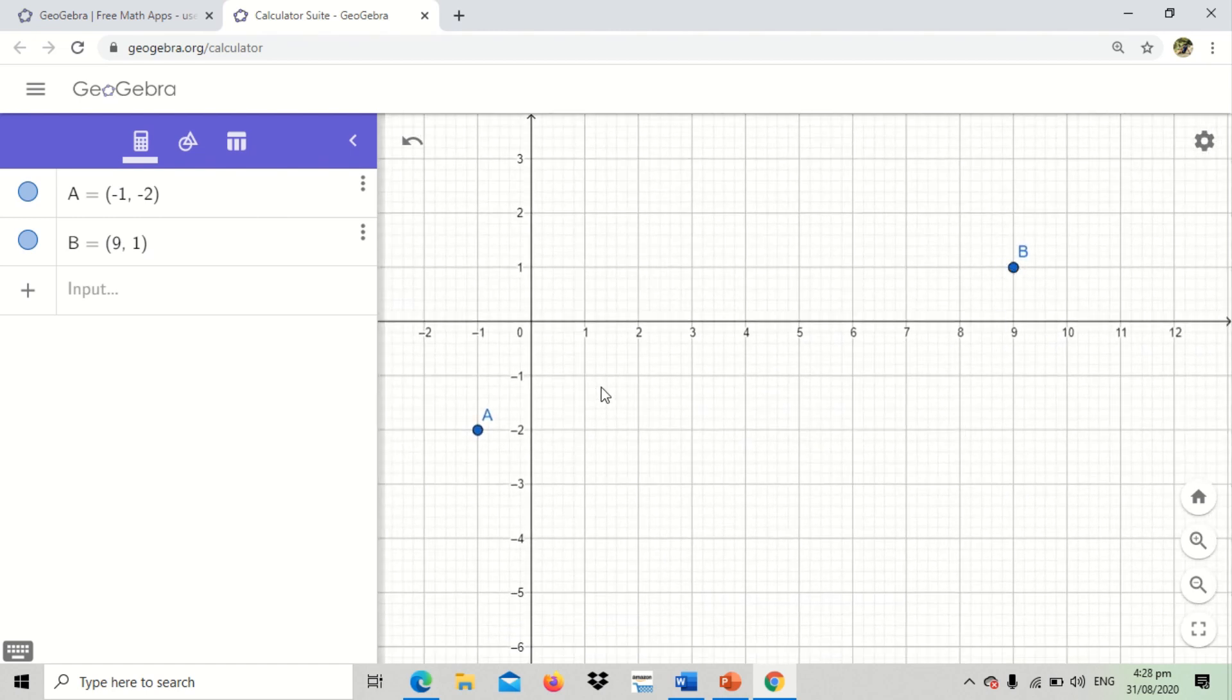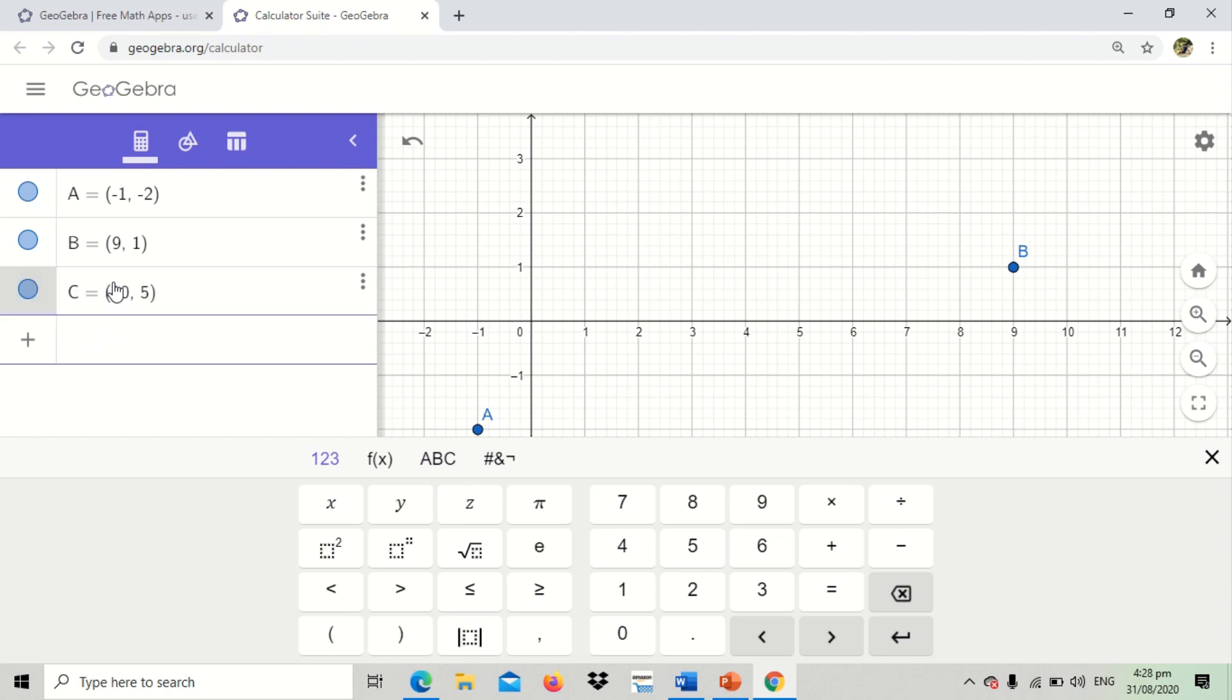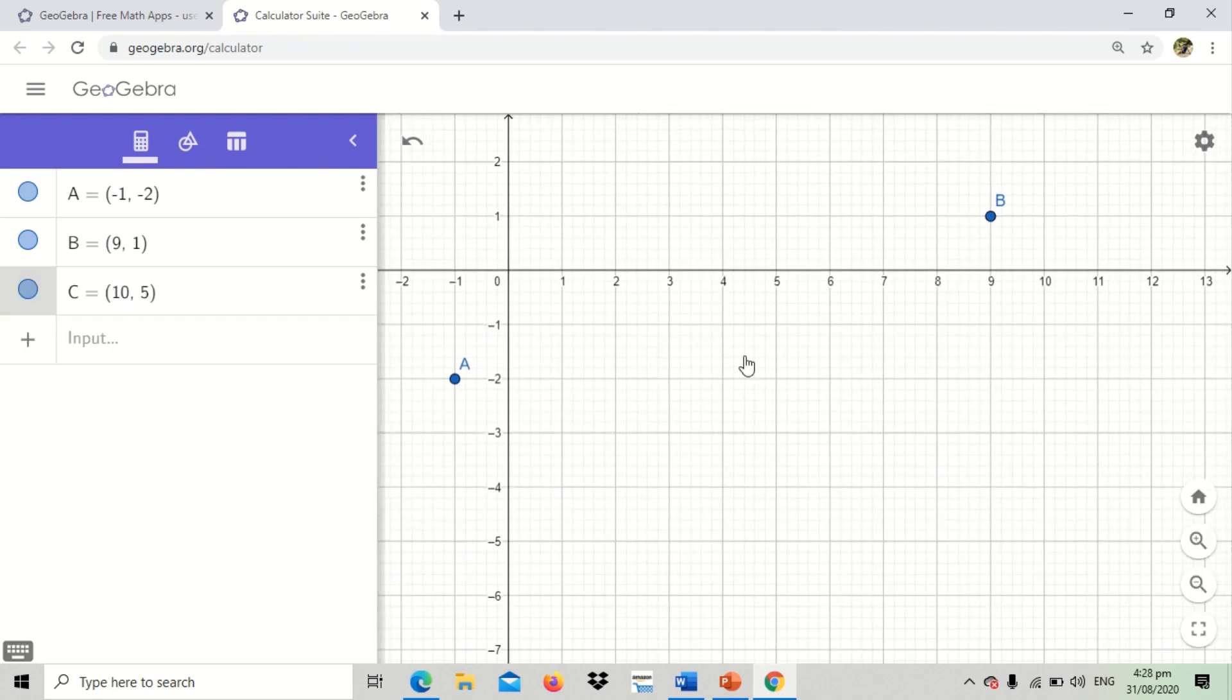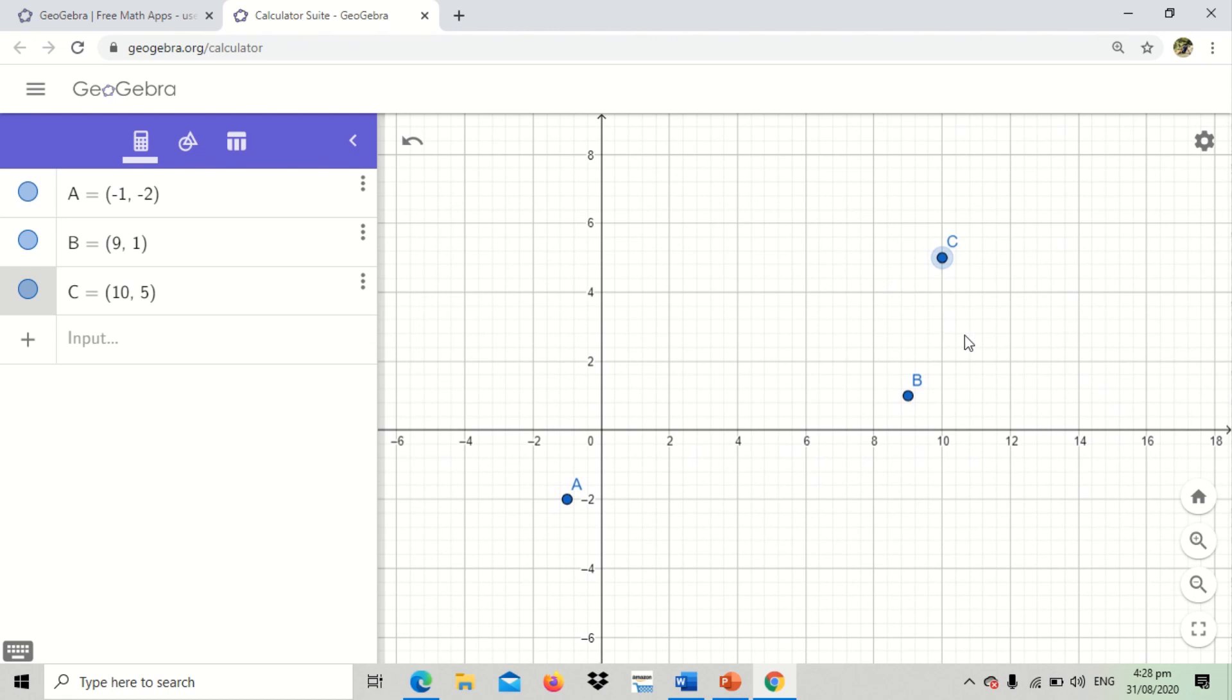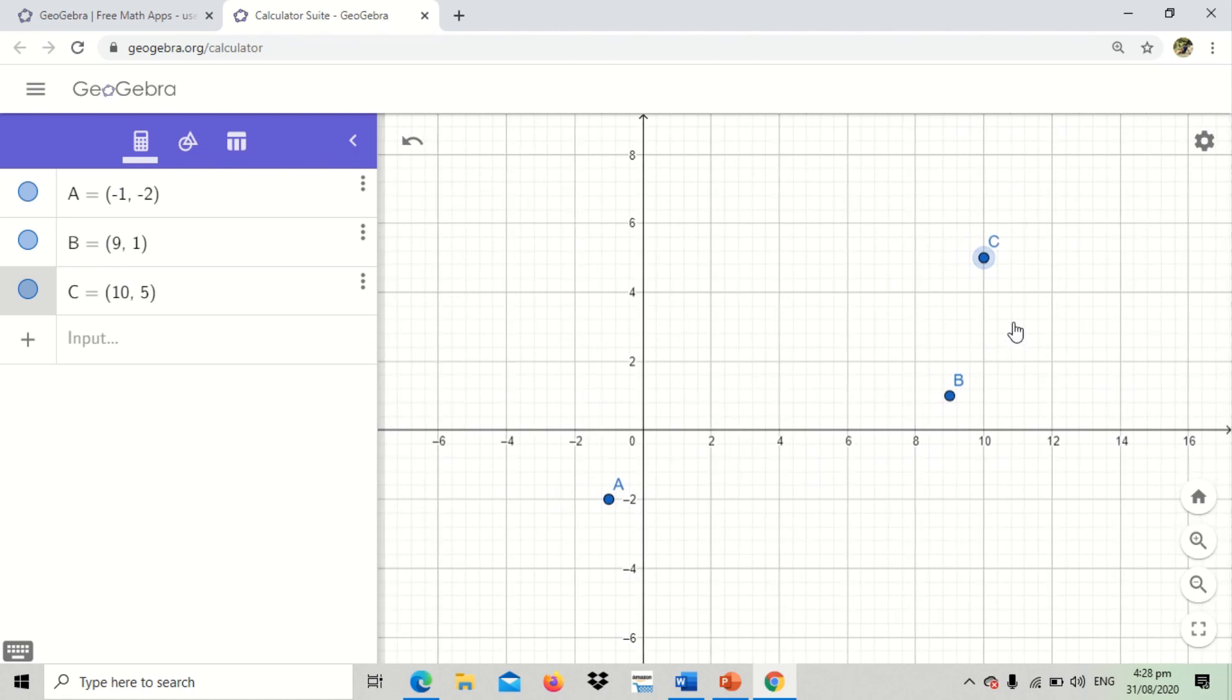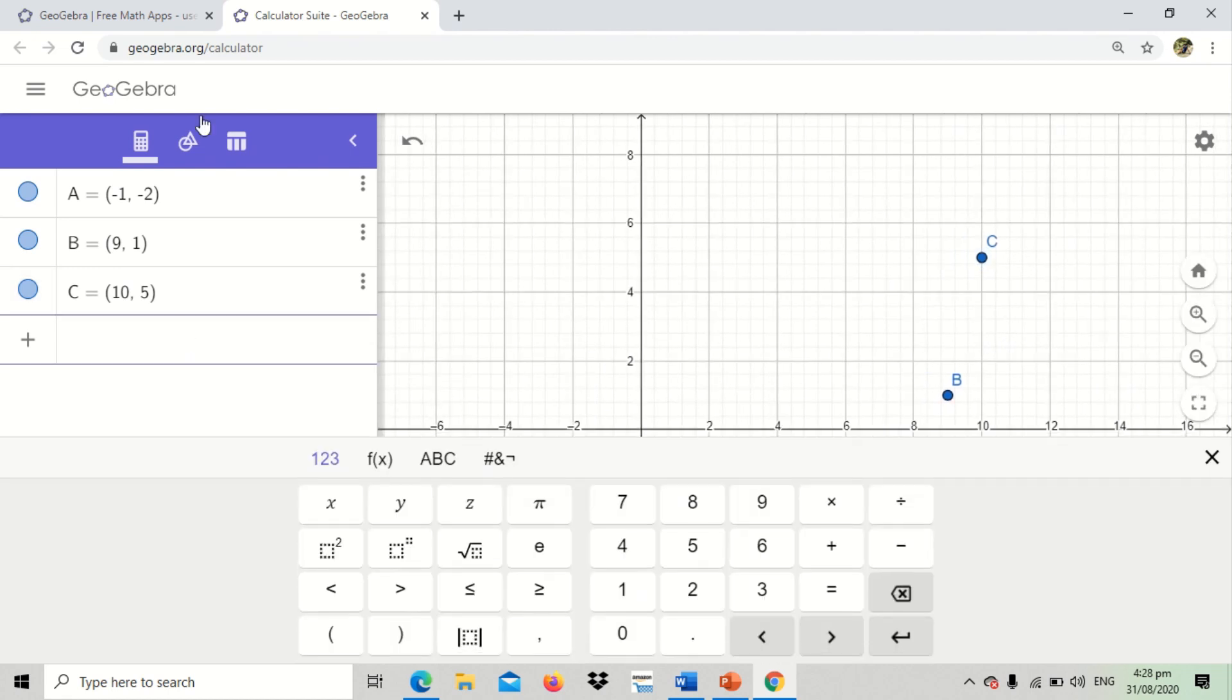So that is how easy we do plotting of points using the GeoGebra software. Let's say for example again, 10, 5, and that is C, point C, 10, 5. So there you go. That is 10, 5. That is plotting of points using GeoGebra.